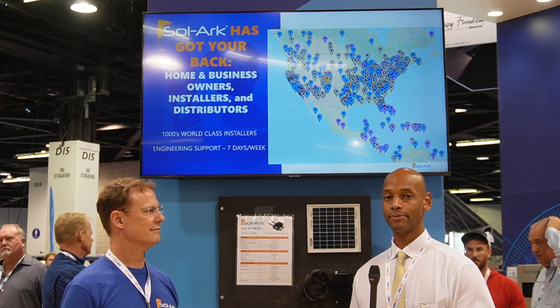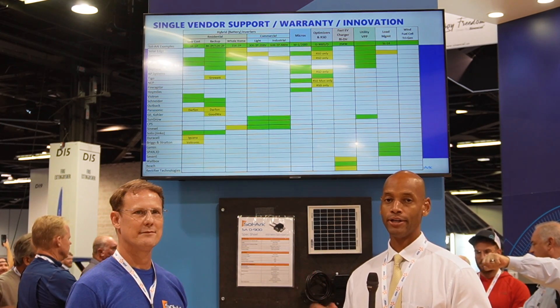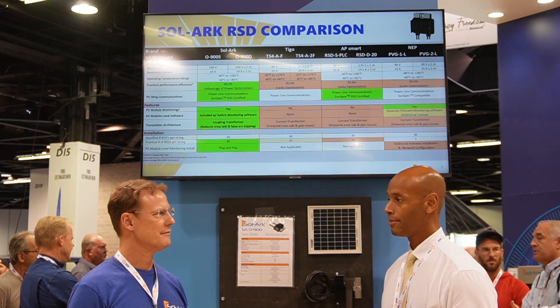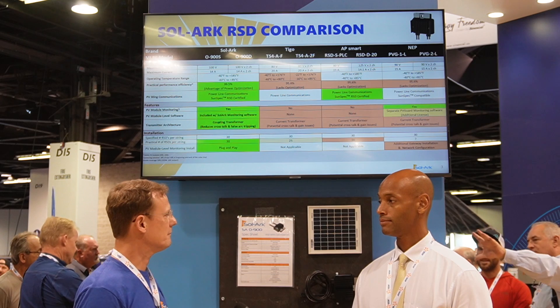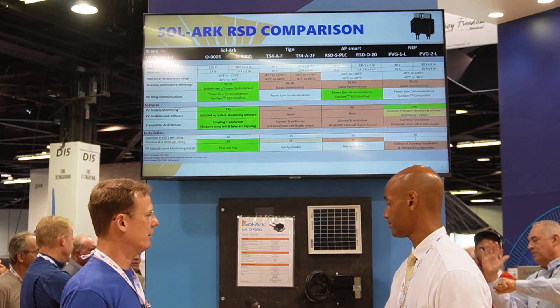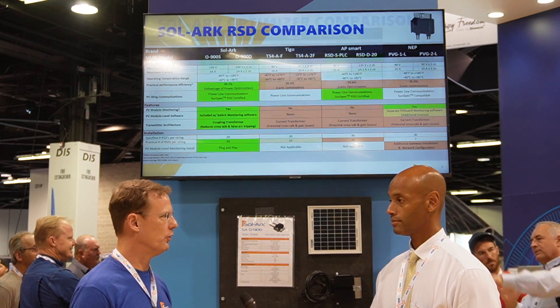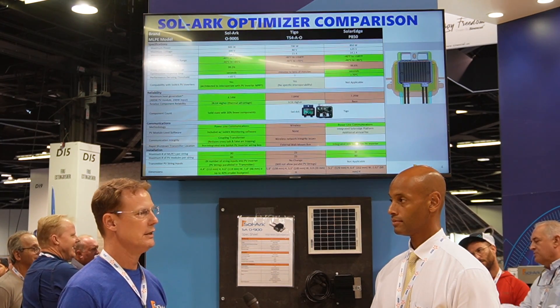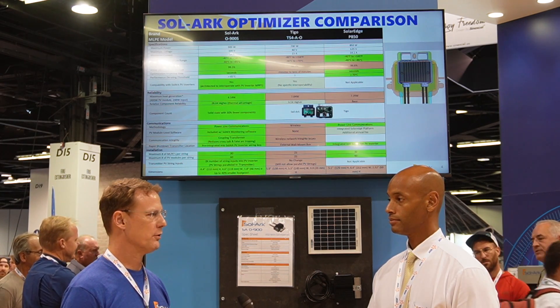Excellent. This has been a presentation of the Solark DC Optimizer system. It gives you rapid shutdown compliance and module-level monitoring — which for a lot of homeowners is great, being able to see down to the per-panel level how each solar panel is performing. Is there anything else the audience should know? They'll be out in November, and they're going to be incorporated in our same monitoring tool, so you'll be able to monitor the panels and get them through all our distributors.